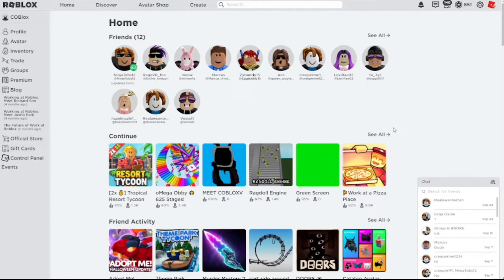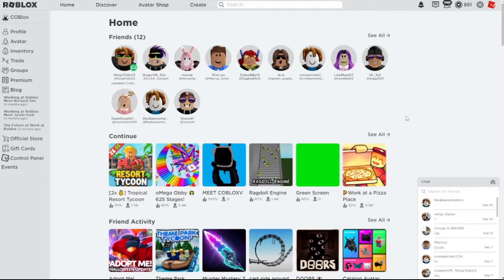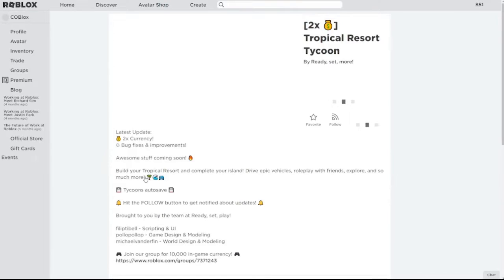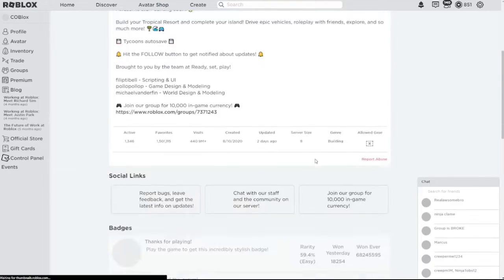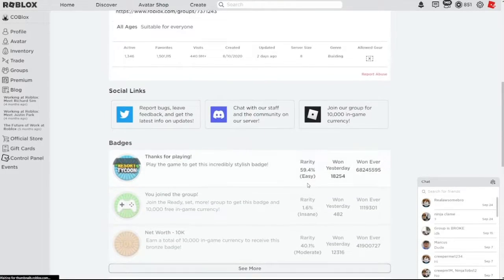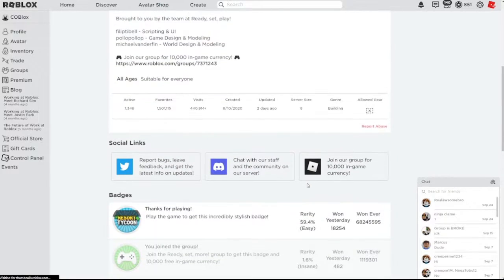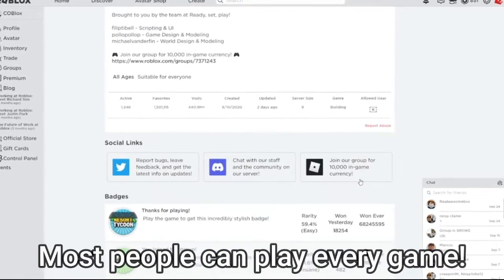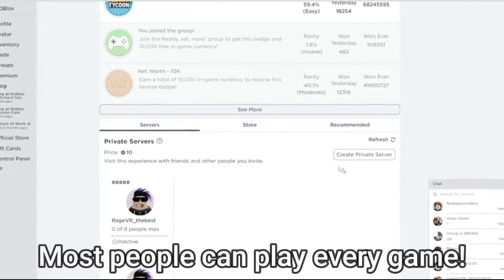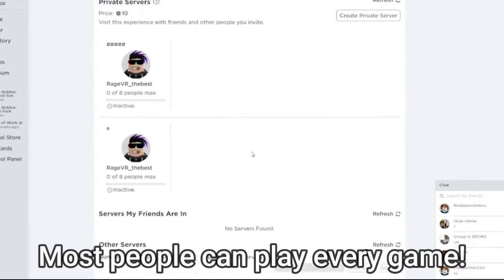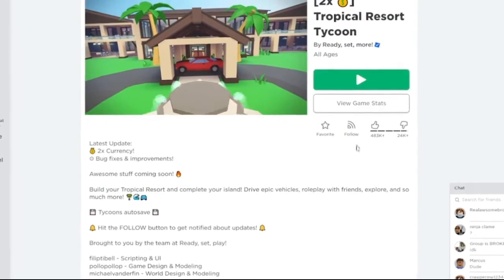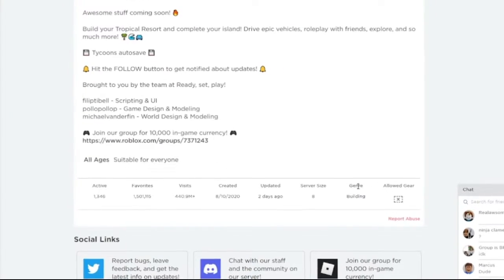So guys, I don't know if you like this or not, but there's been a new update. I'm pretty sure you've been hearing about it. Some YouTubers have been talking about it. It's the age restricting update. Well, I can play every game, you know, something like 13 and older or whatever. I can play every game.